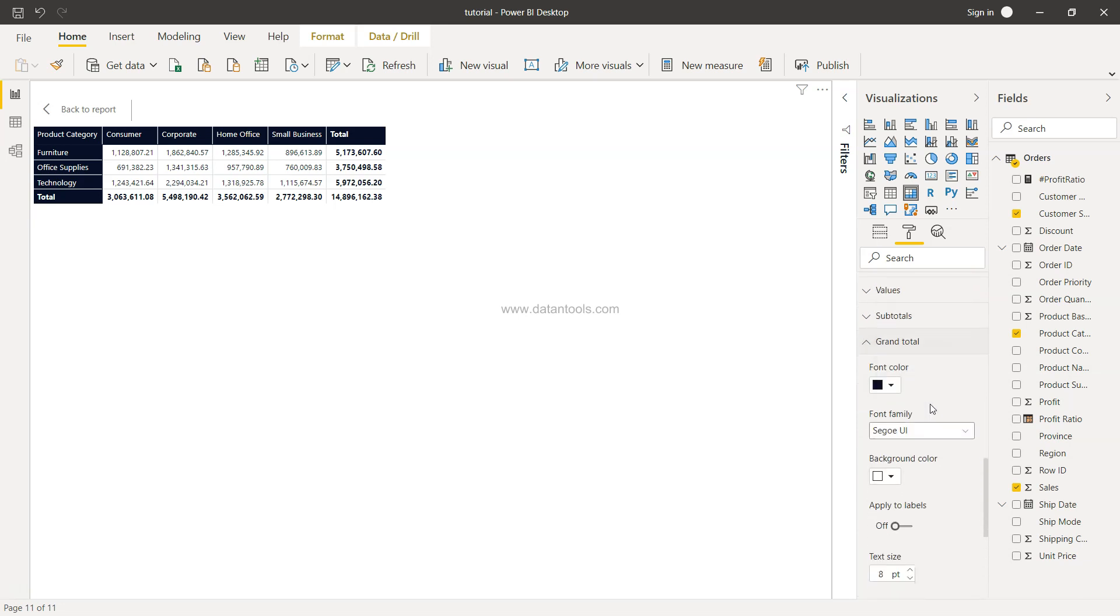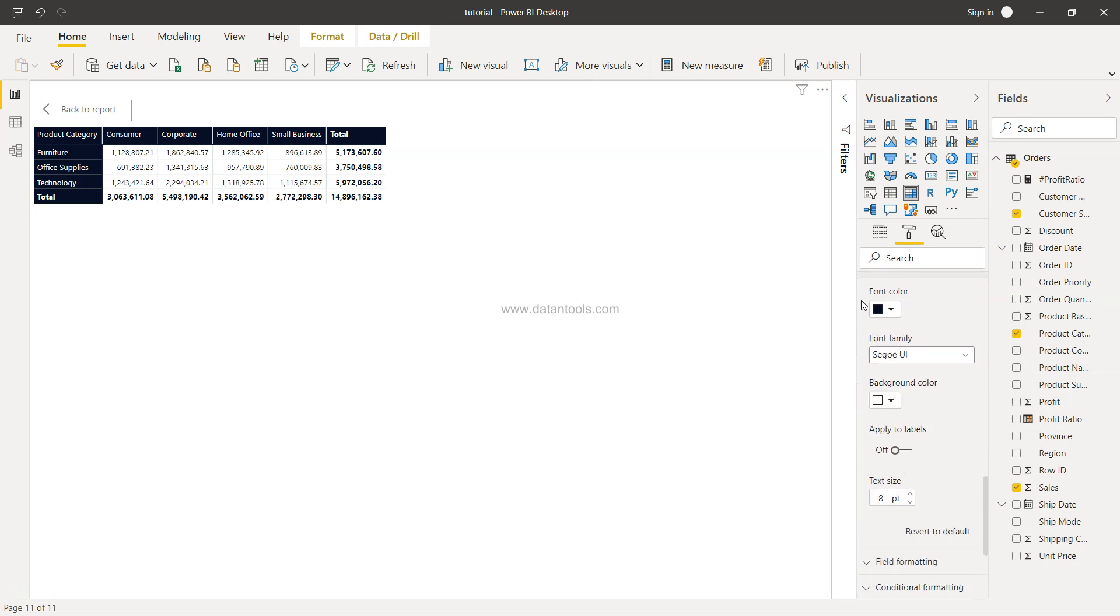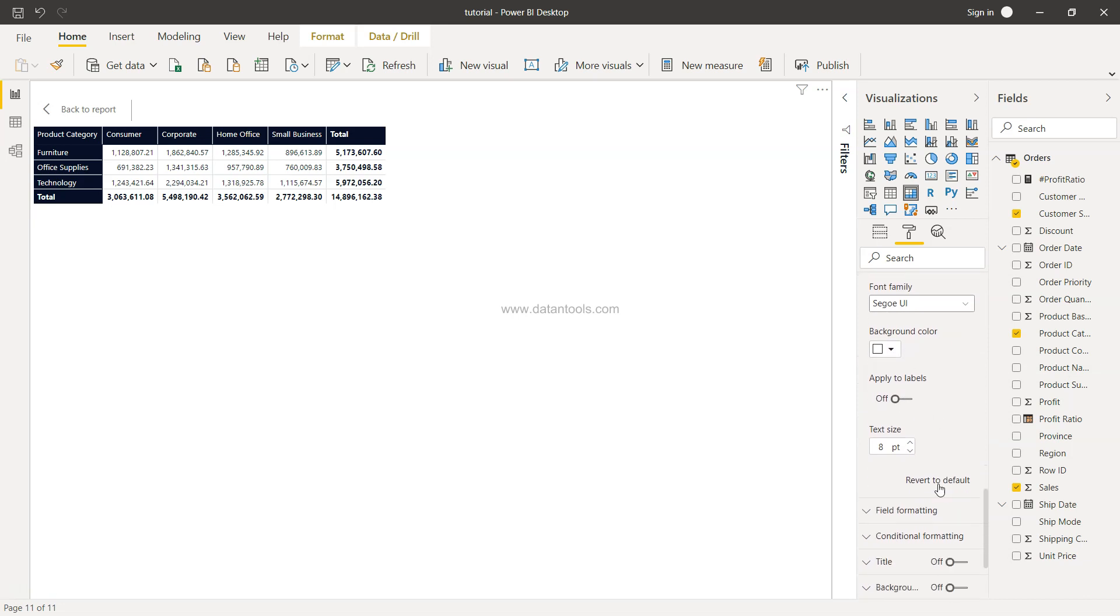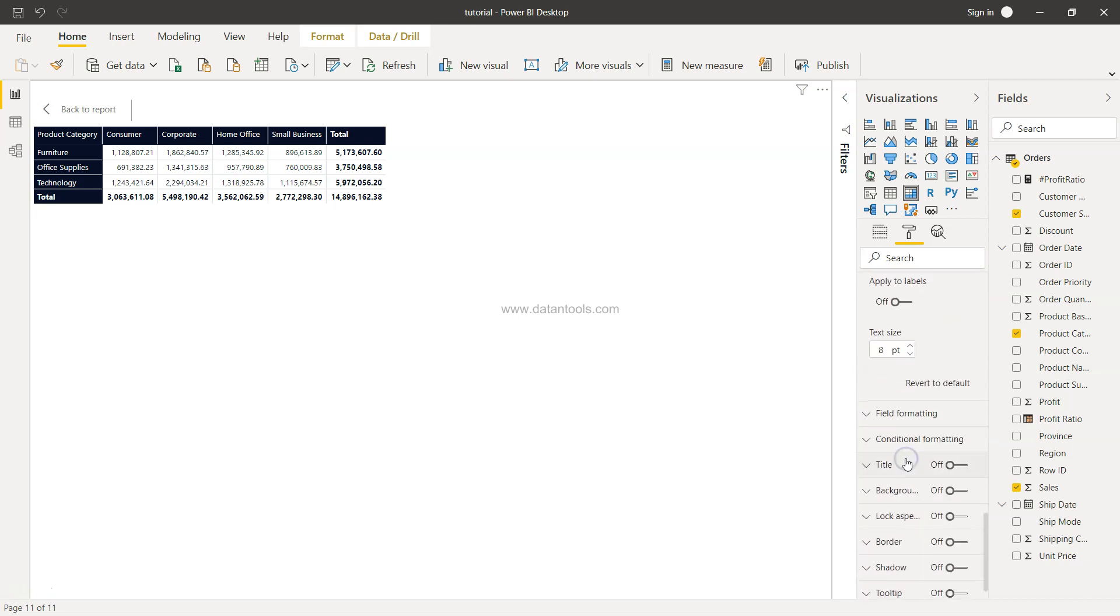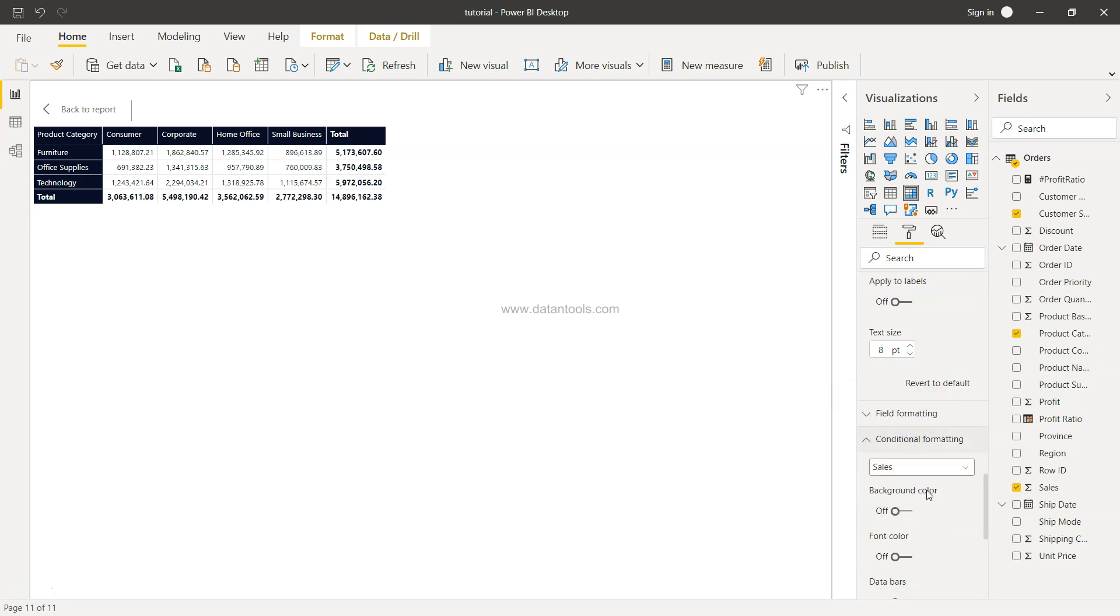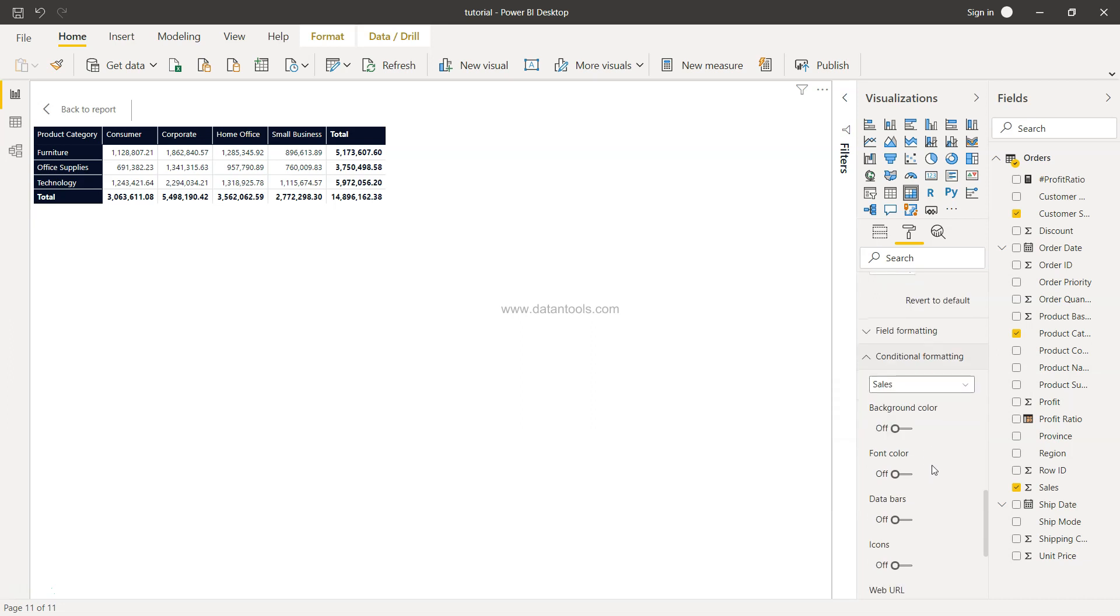What I want to jump directly onto is the grand total, where you can format the background color and everything of the grand total and the text size. And then we have the conditional formatting.